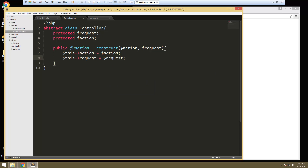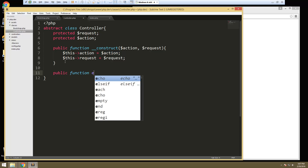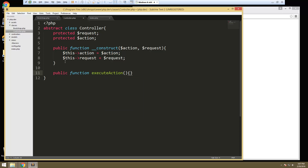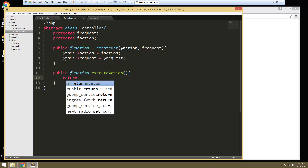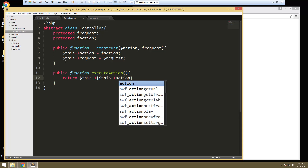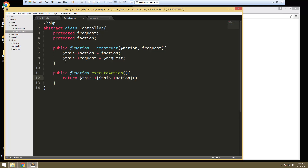The next thing we're going to need is our execute action. So let's say public function execute action. No parameters here — we just want to return this, and then whatever that action is, we're going to put this in curly braces and say this->action, and then put our parentheses. So whatever the action is, it'll return it.